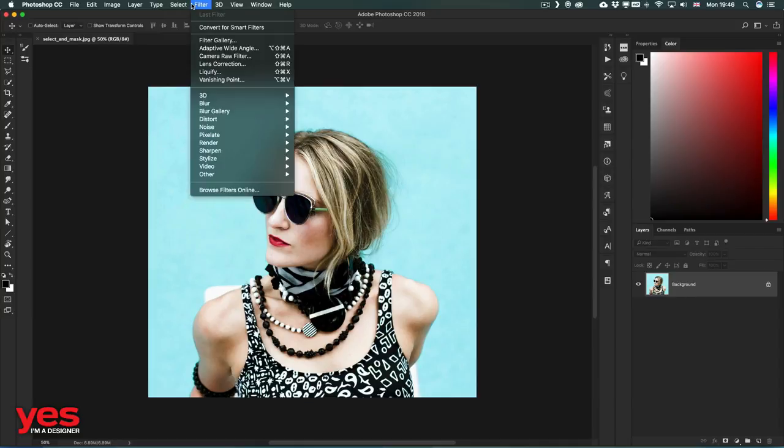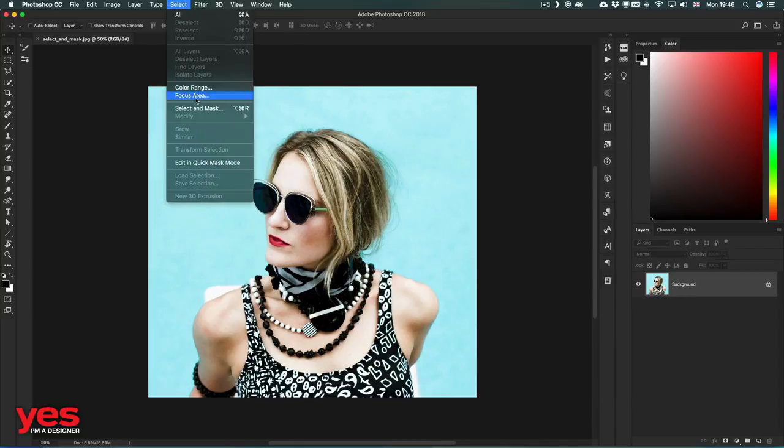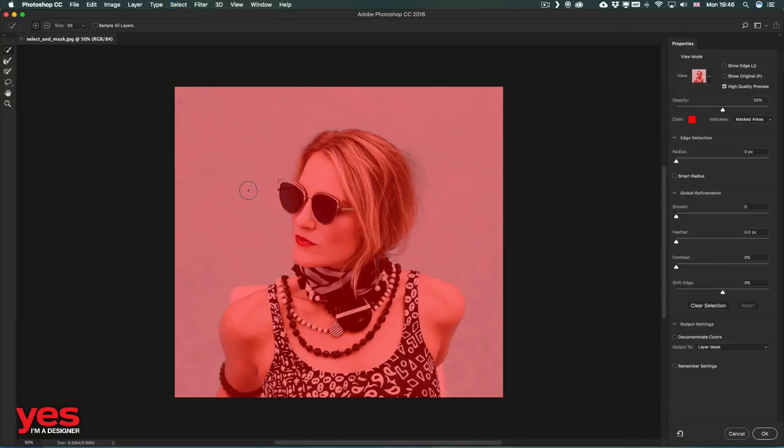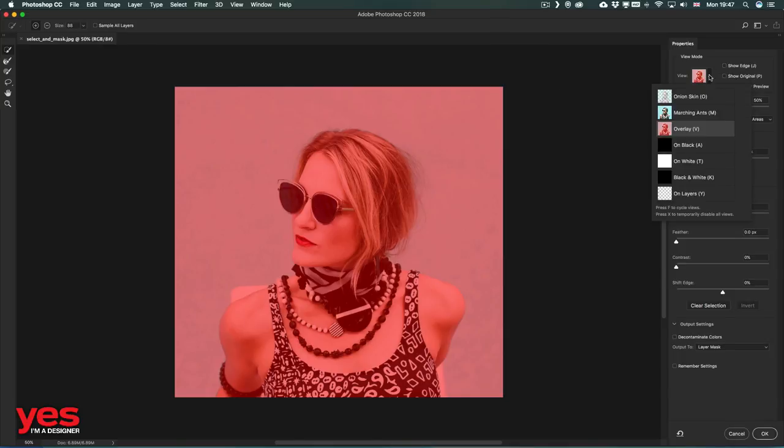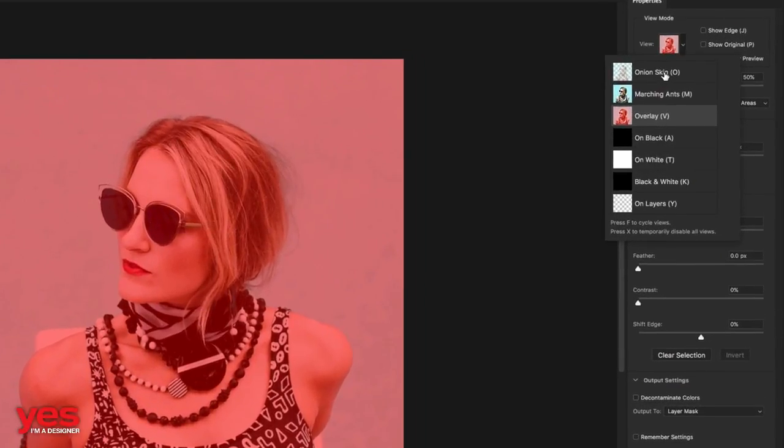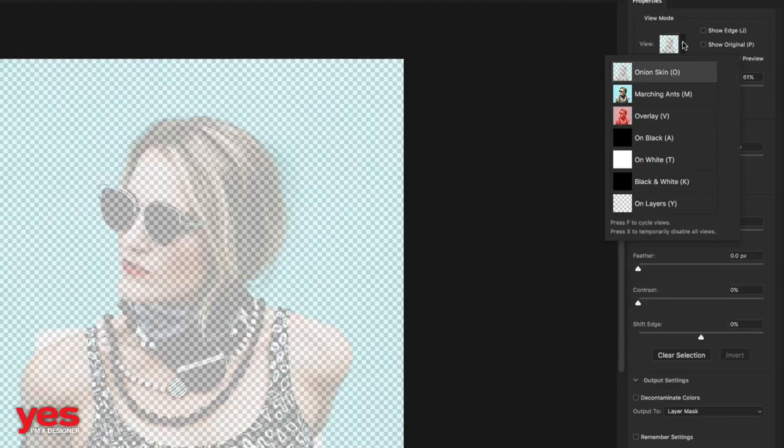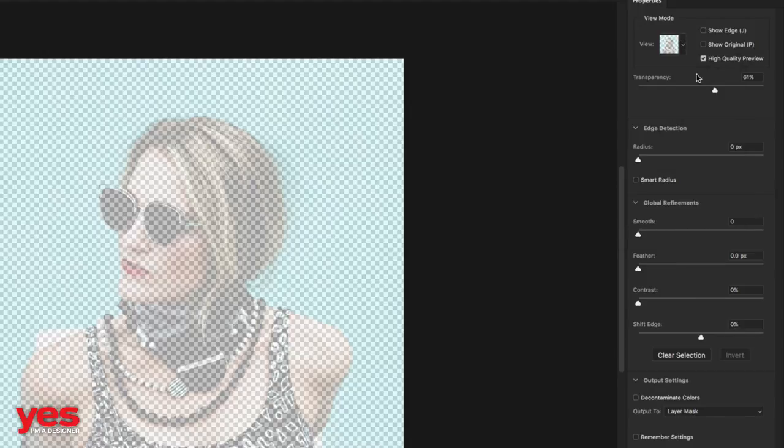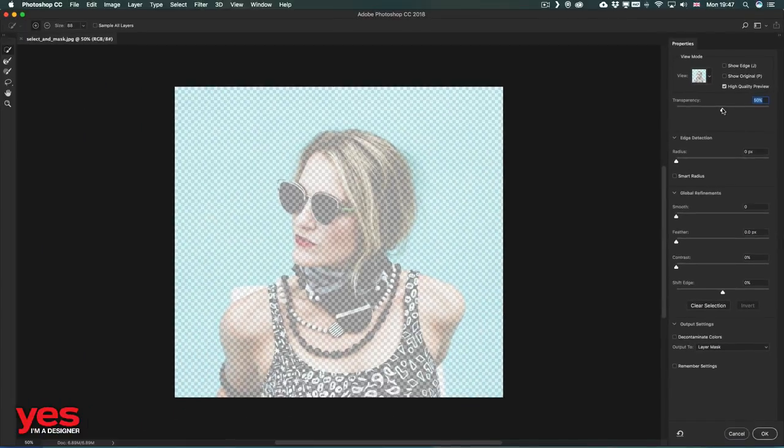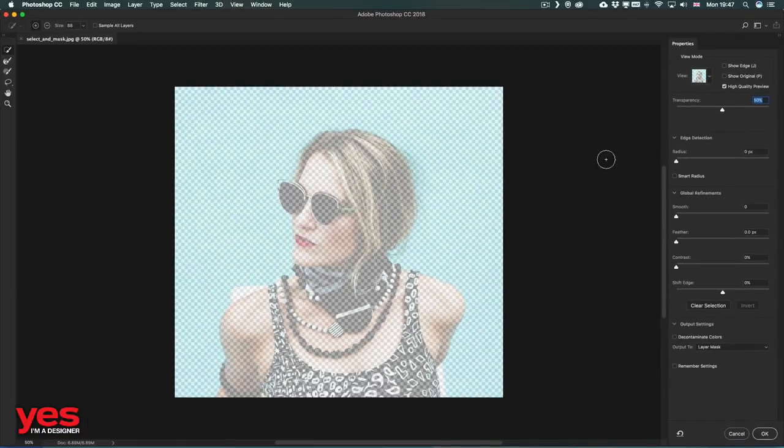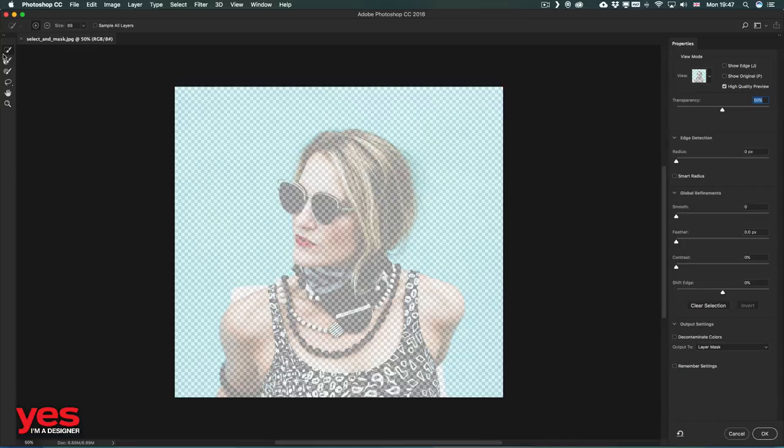Let's see how this works. If I select it from the menu, it takes us into a completely different view where we can decide how we want to see our selection. The default option should be the onion skin, but you can choose different views from here and even access them by keyboard shortcuts. By default, the transparency should be set to around 50%, and the Quick Selection tool on the top left should be selected.